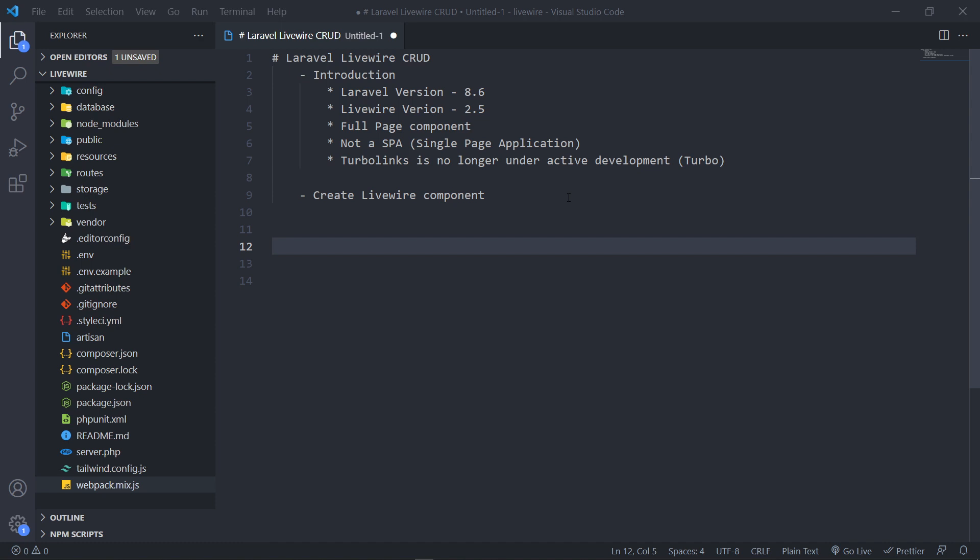Now the reason why I'm showing you that is because if you're watching this in the future, yours might be a little bit different. Livewire is currently under active development, so things might work a little bit different for you. Please just consult the documentation if it doesn't work out.